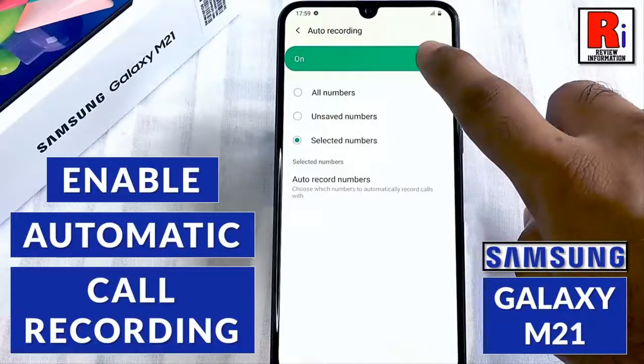Hello viewers and welcome to my channel. In this video I will show you how to enable automatic call recording on Samsung Galaxy M21 smartphone.